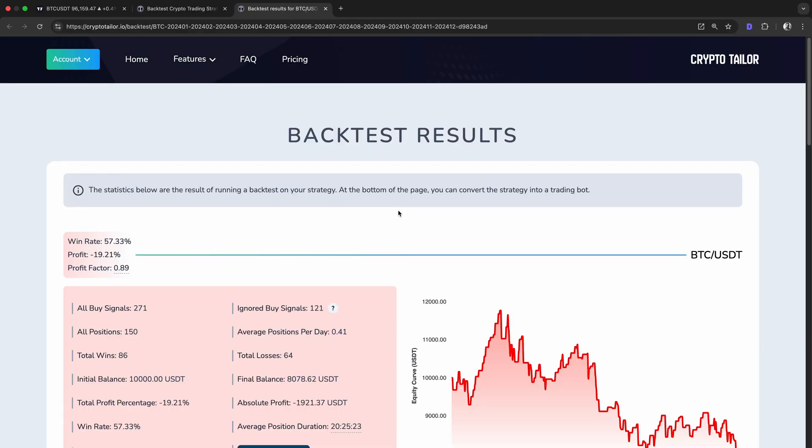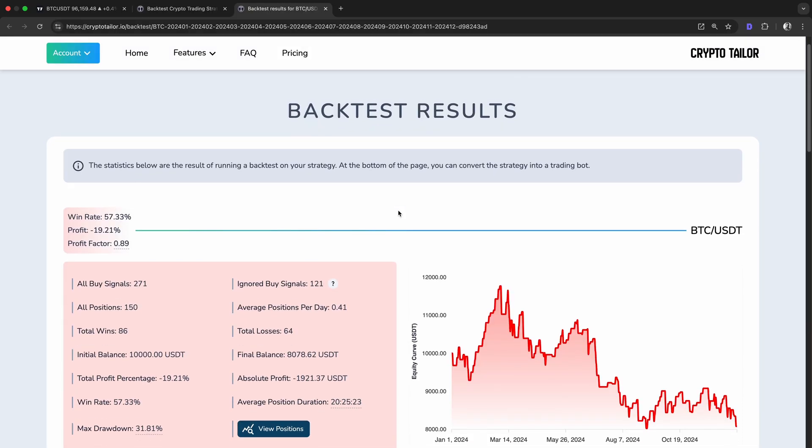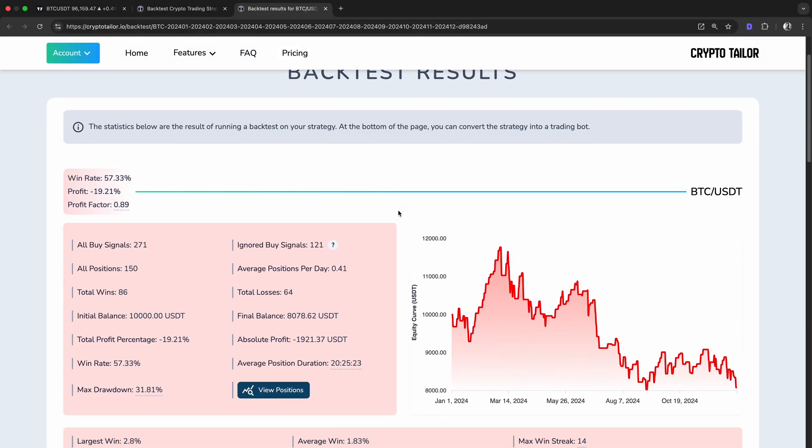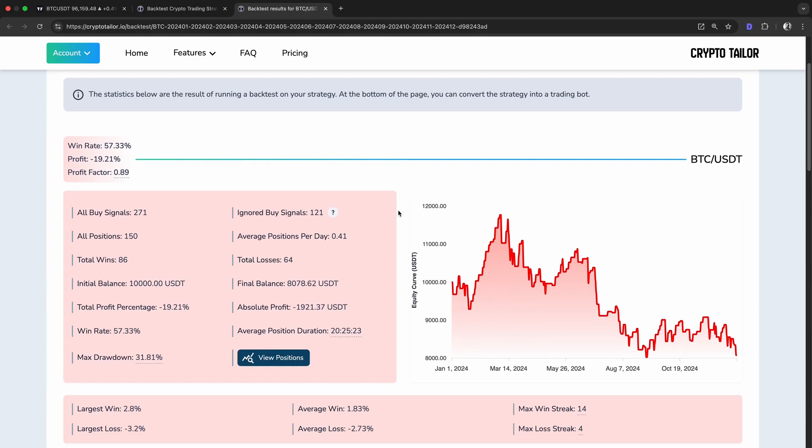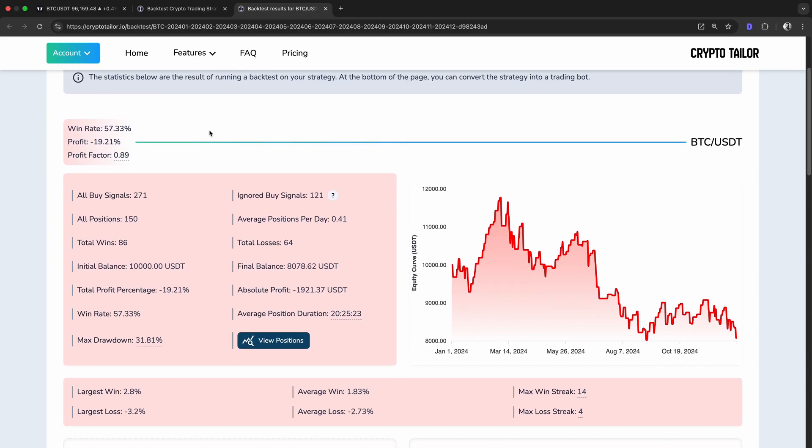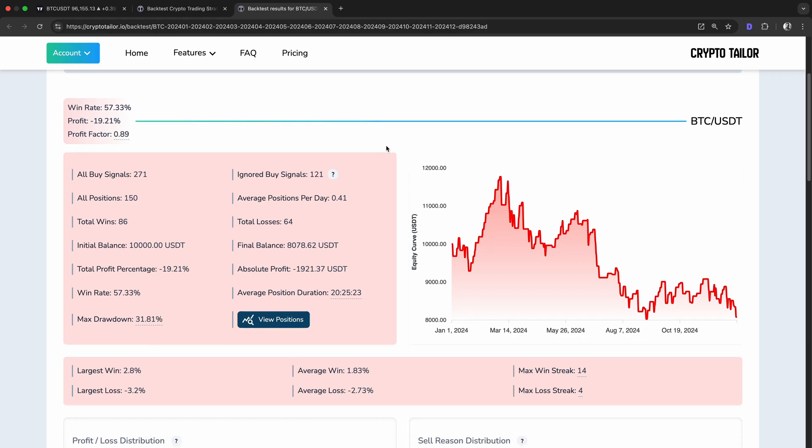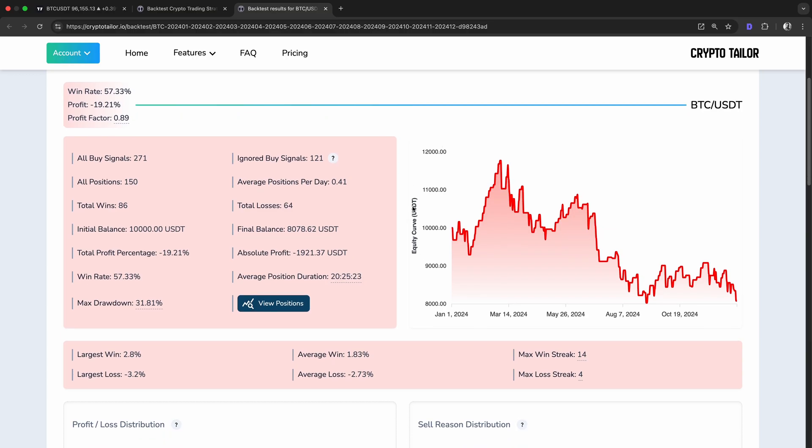As you can see from the page color, and although the strategy looked promising on the chart, it turned out to be unprofitable. This strategy had a 57% win rate, but ended with a minus 19% profit. On the right, you can see the equity curve,